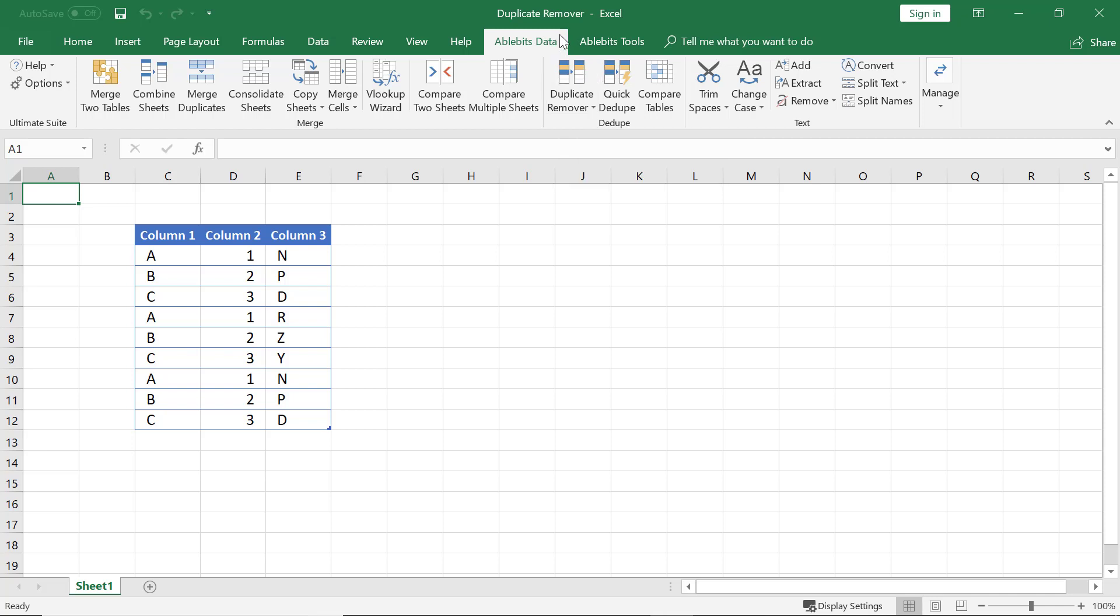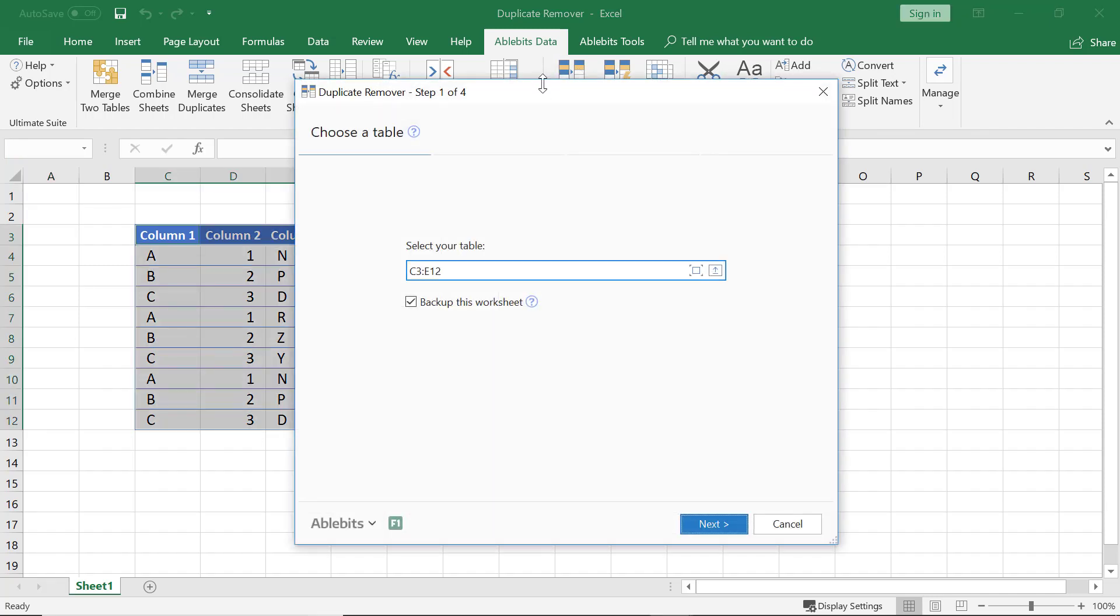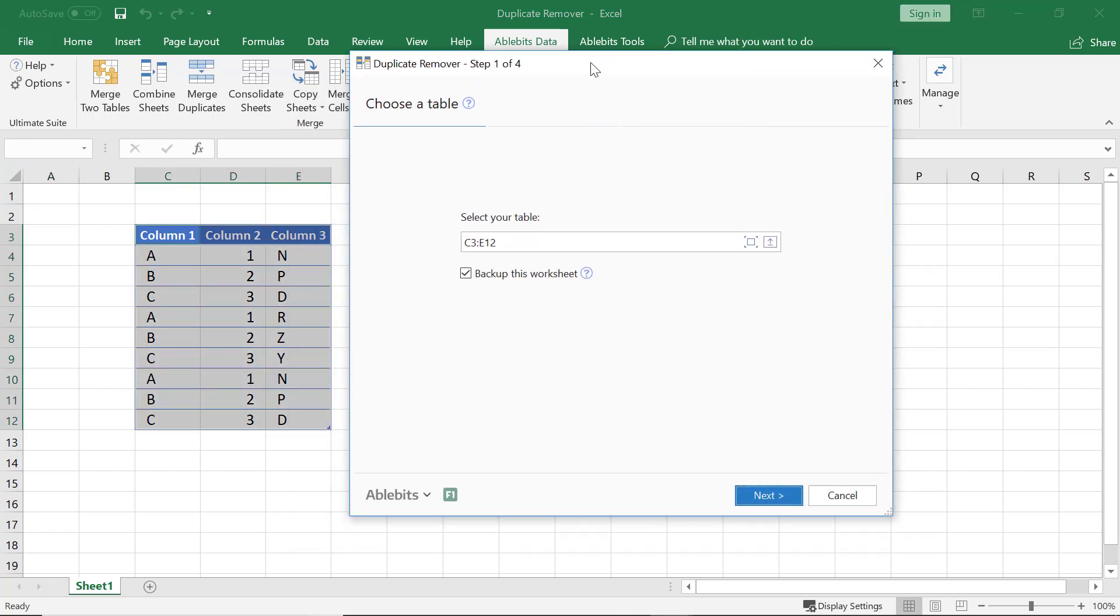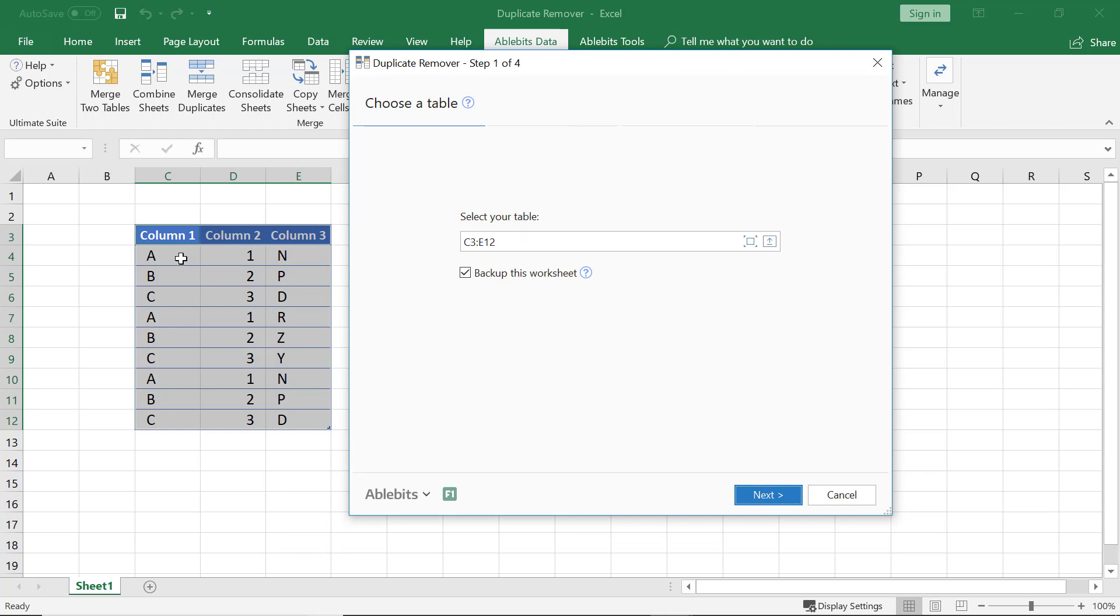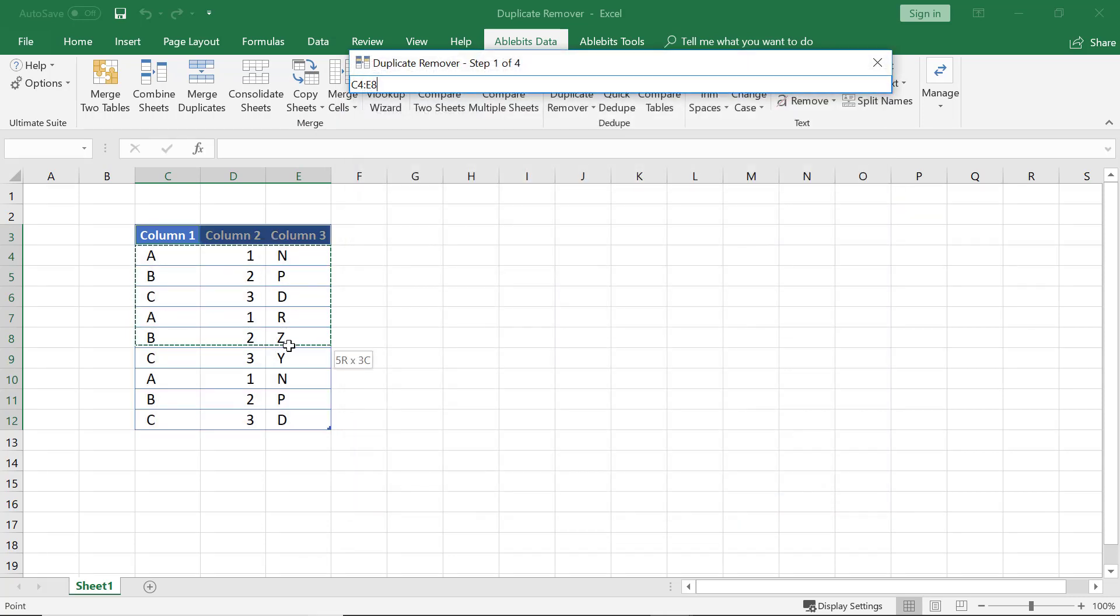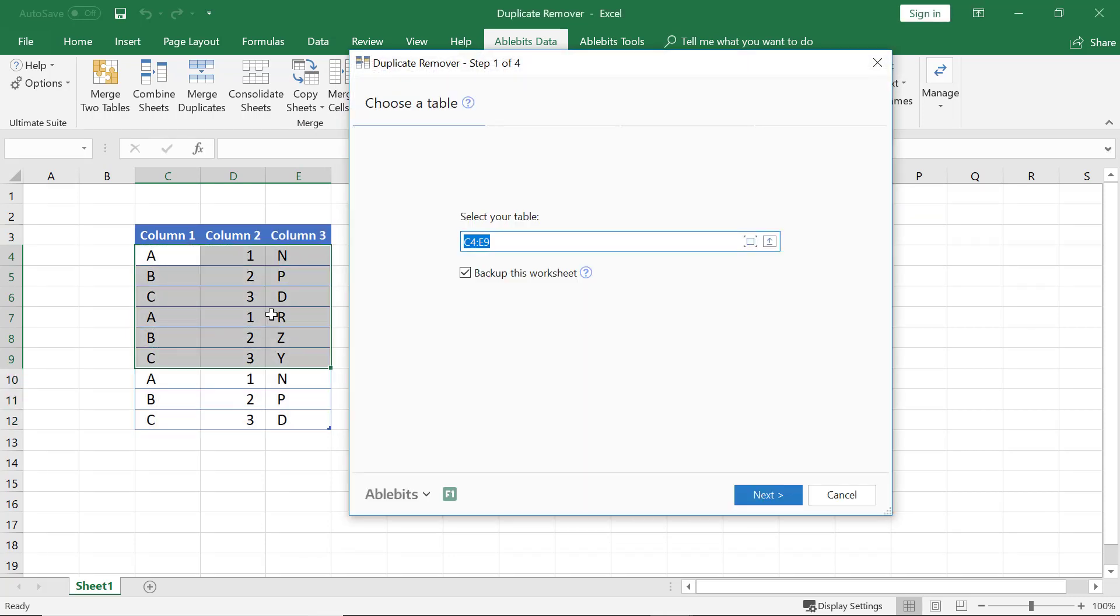We go to the AbleBits Data tab and find the Edit You group. We click on the Tools icon. Let's choose the Search Range. The add-in will automatically pick the range that you select in your worksheet.